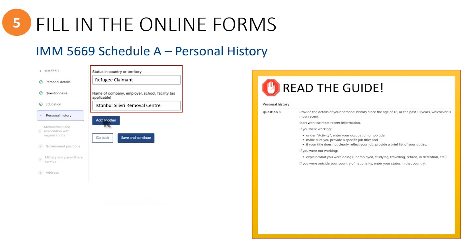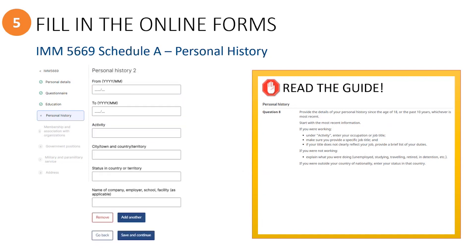Click on the Add Another button to enter another activity and provide information on what they were doing before the current activity. You must make sure that you do not leave any gaps in time. In this example, the person spent one month traveling by boat to the country of asylum. If you made a mistake and want to start over, you can click on the Remove button. Continue adding activities going back 10 years or since the age of 18 by clicking Add Another as many times as needed. Then click Save and Continue.